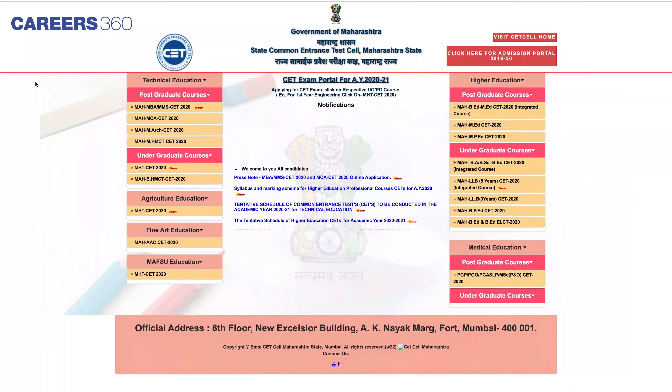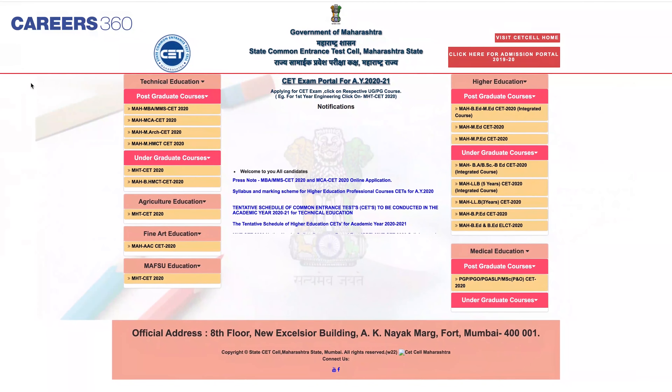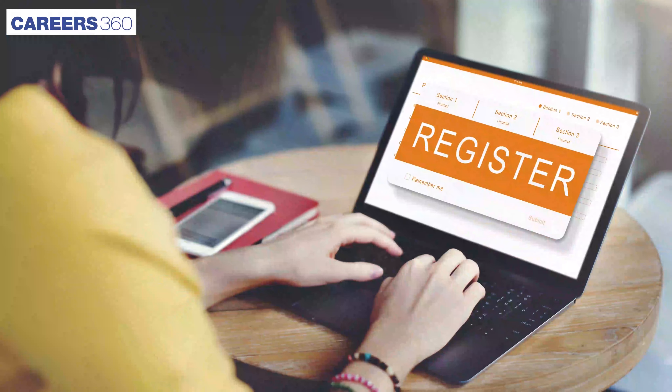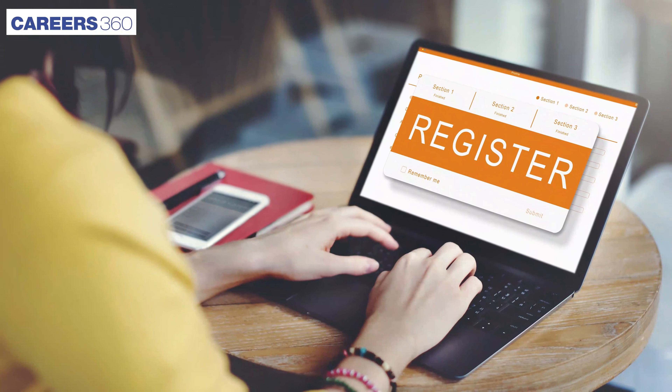State Common Entrance Test Cell, Maharashtra, has released the application form of MHT CET 2020 on January 7. The last day to fill out the application form is February 29.